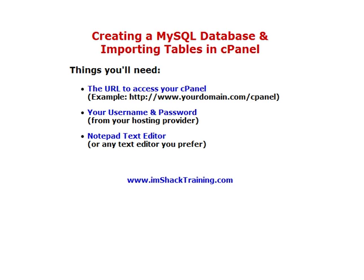This video covers creating a MySQL database and importing tables in cPanel. Before we get started, there are a couple things that you're going to need. You're going to need the URL to access your cPanel. You can get that from your hosting provider. An example is www.yourdomain.com/cpanel. That's the norm, but you'll have to check with your hosting provider to find out exactly where to log in.